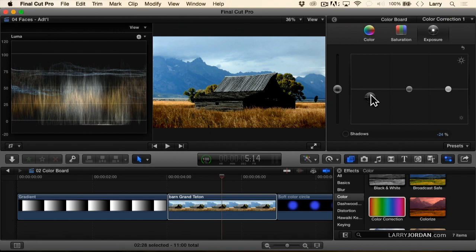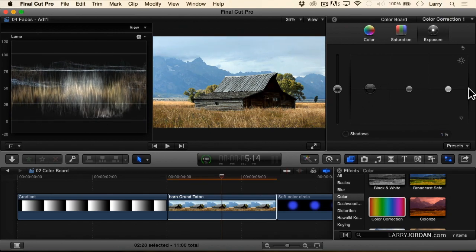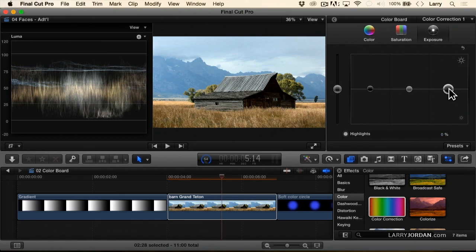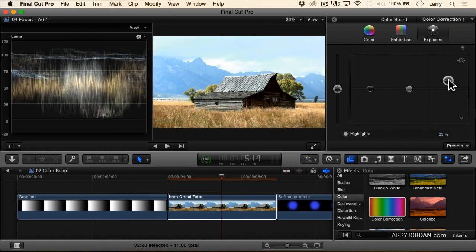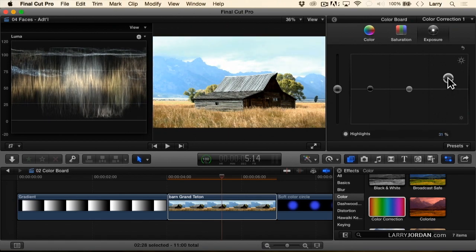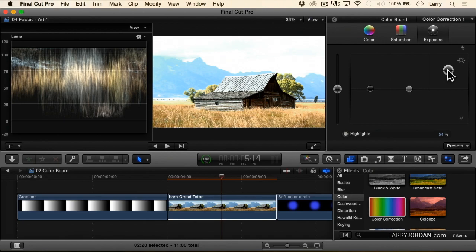Or if we take a look at the sky, notice how here I can see detail in the clouds. As I push this up, they're getting brighter. And as I push this up, notice that I'm losing the detail. And now I can't see any of the clouds at all.